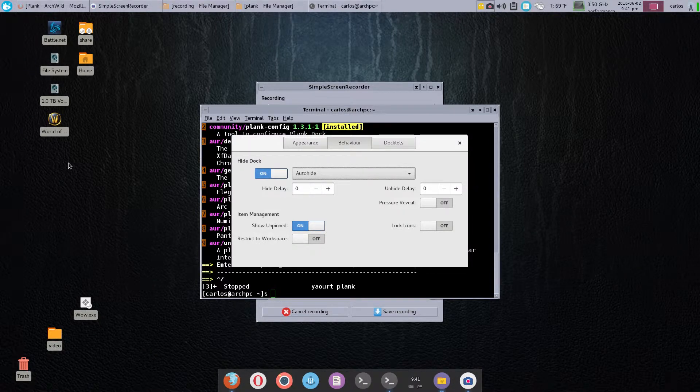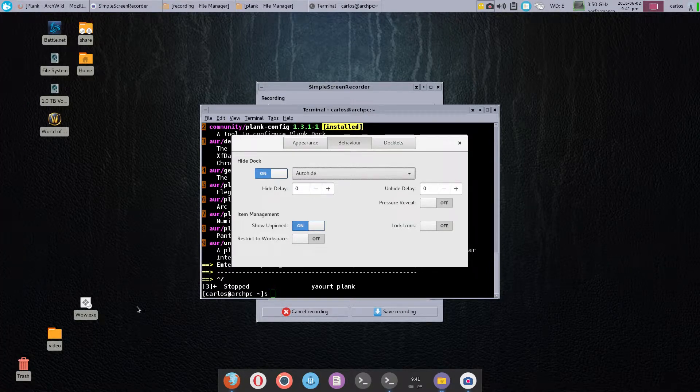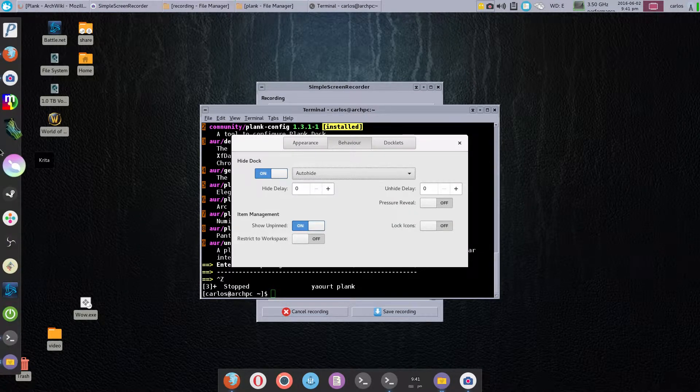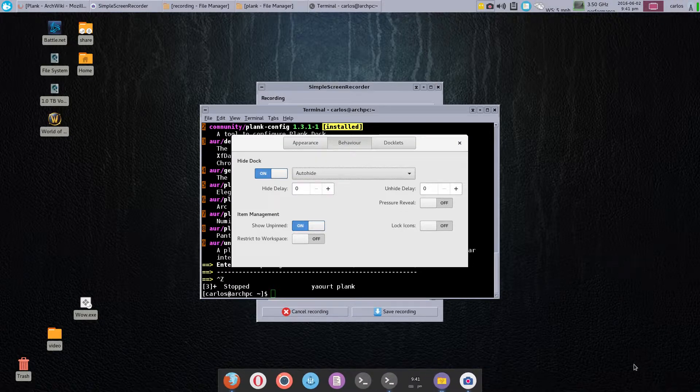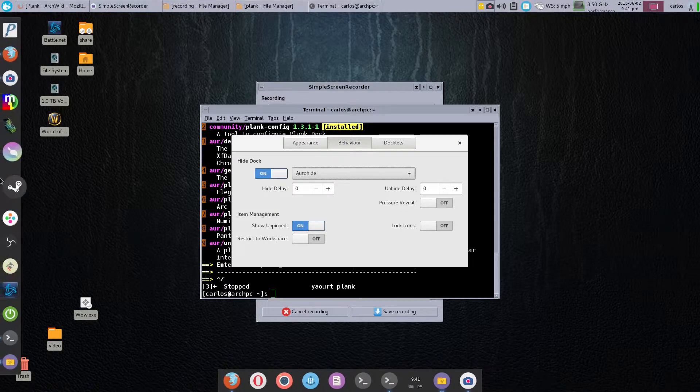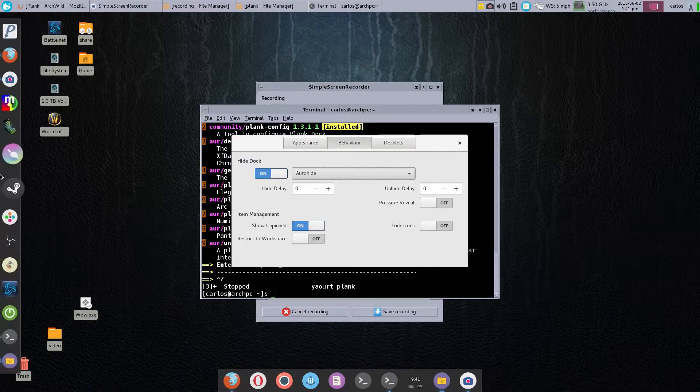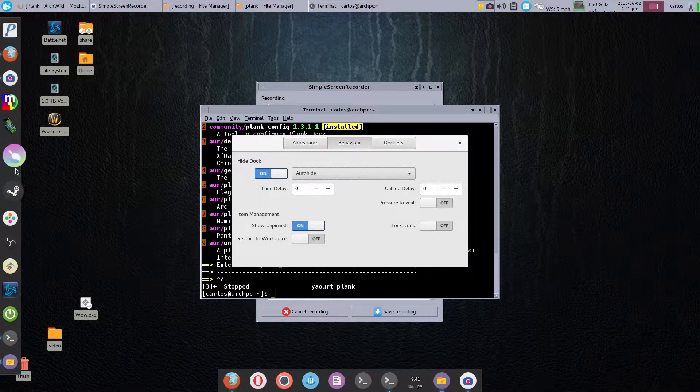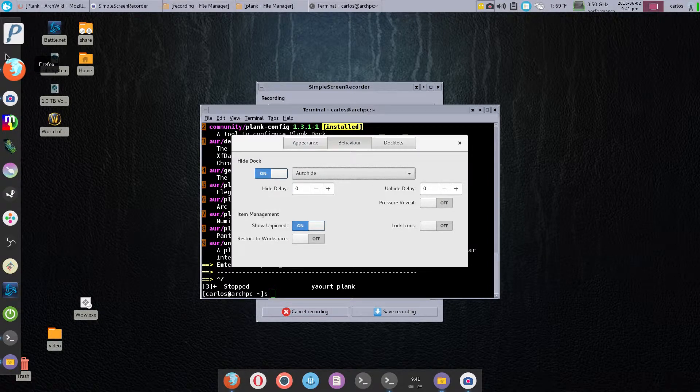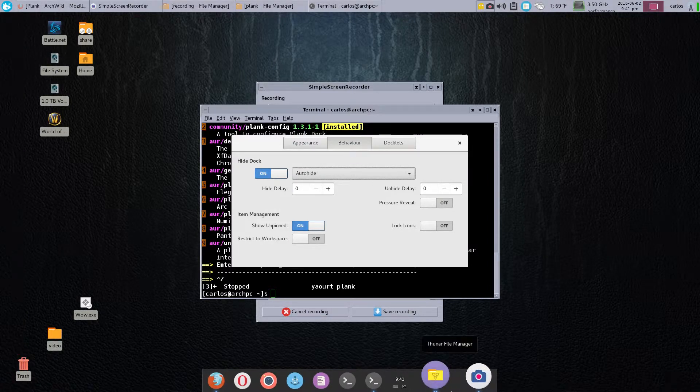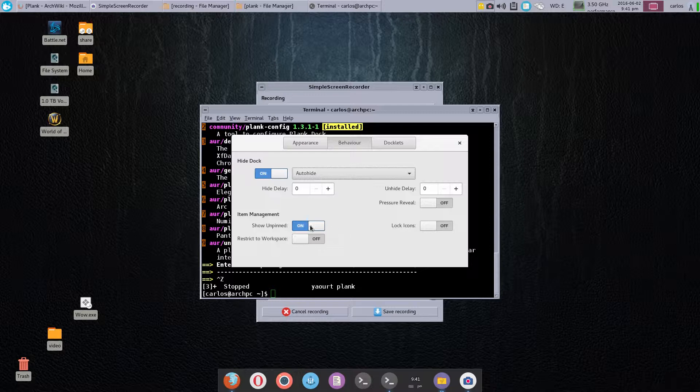The other thing you notice as well about this is you can have different configurations for each individual dock. They will not behave the same—this one is auto-hide and this one is intel-hide. That's pretty cool. At the same time you can have different themes individually for each dock.